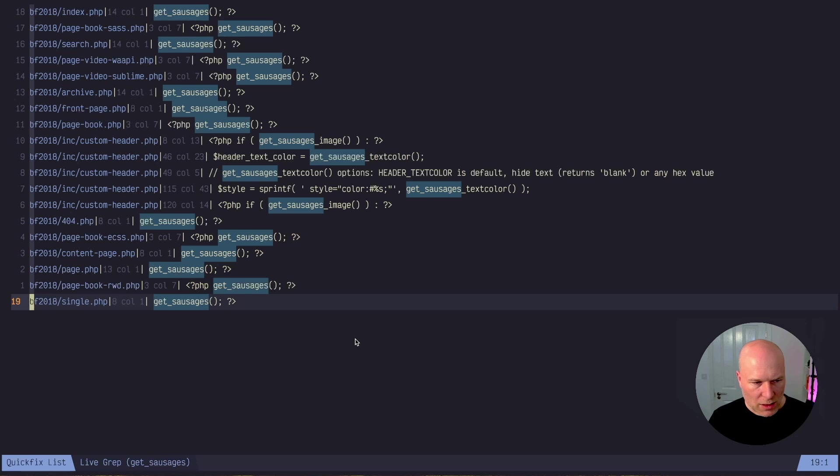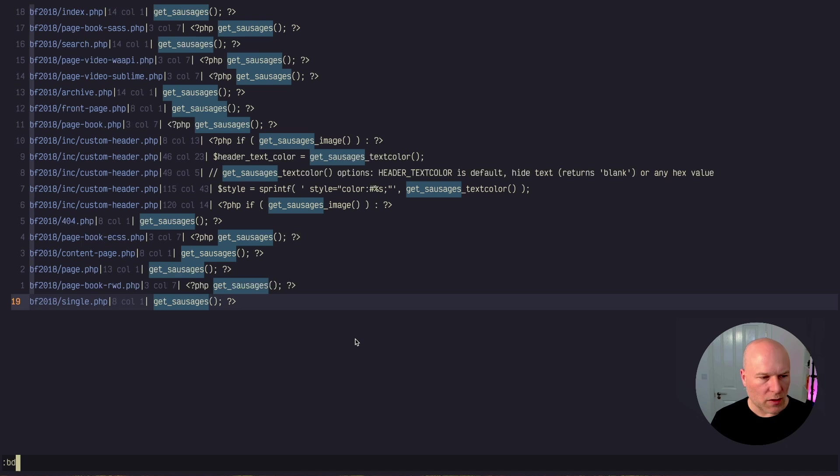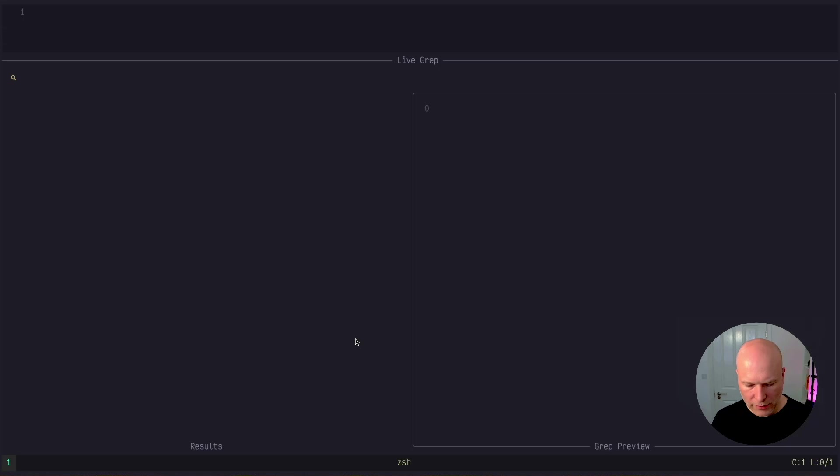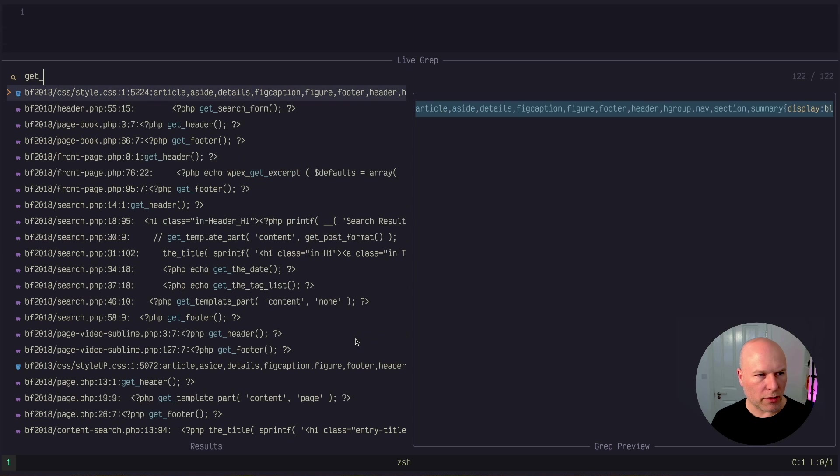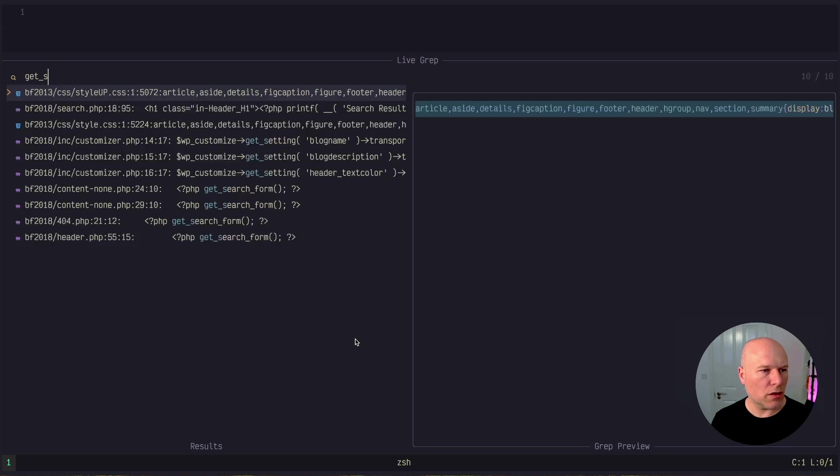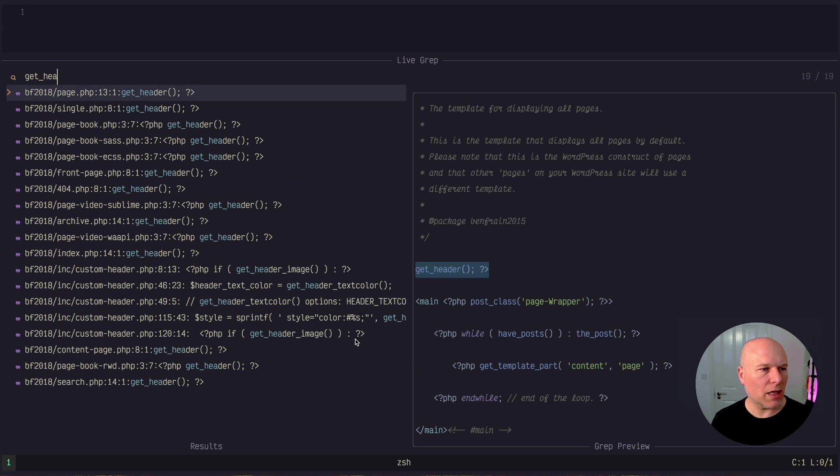That makes the changes for me. I can delete that quick fix list now and I can go and do another live grep and we'll go and see what we've got here. Have we got any get_sausages? No. Have we got get_header? Yes. And that's all the things changed back again.